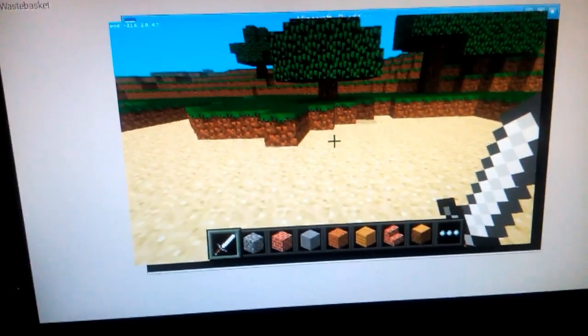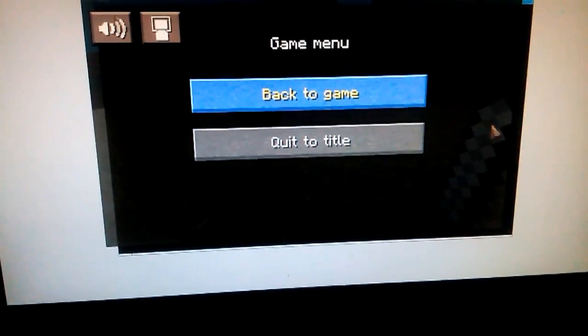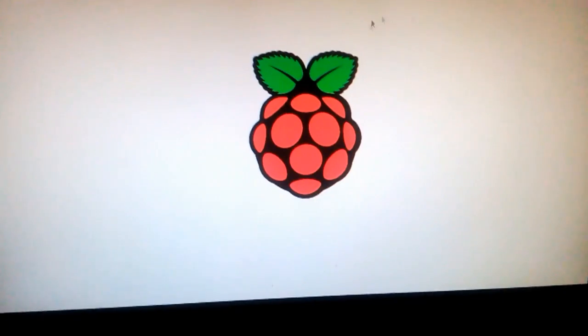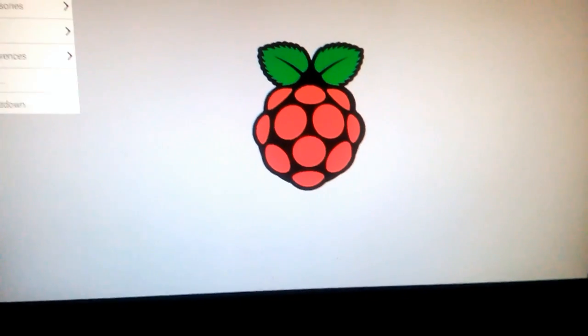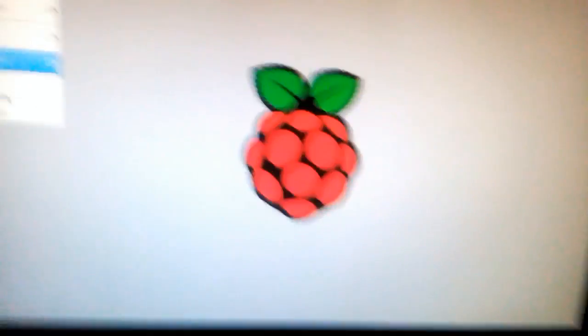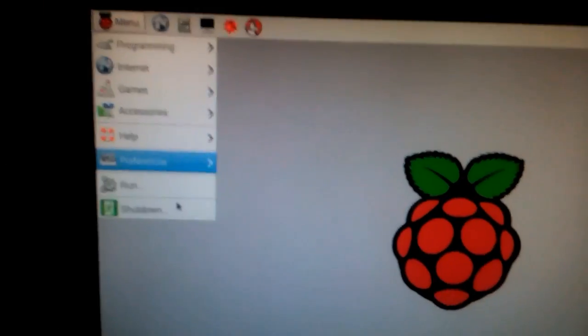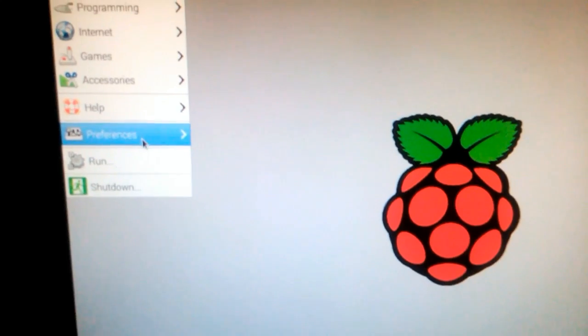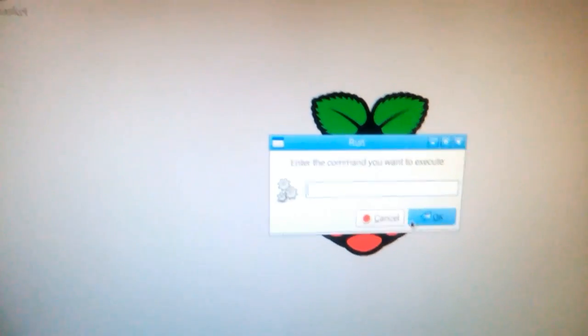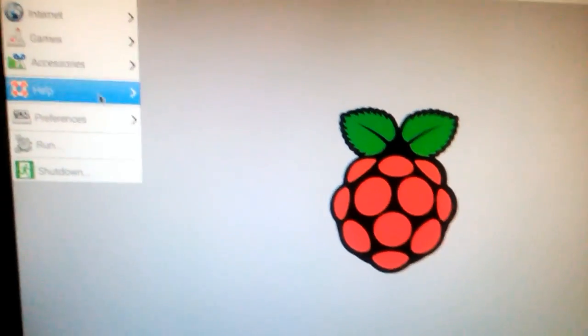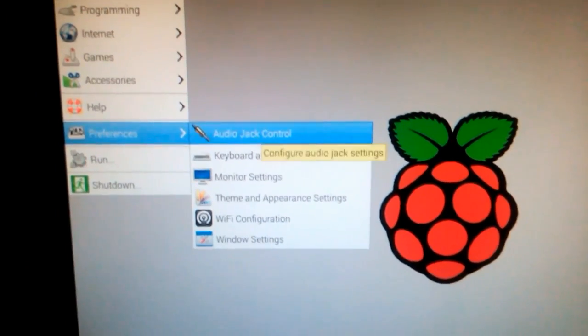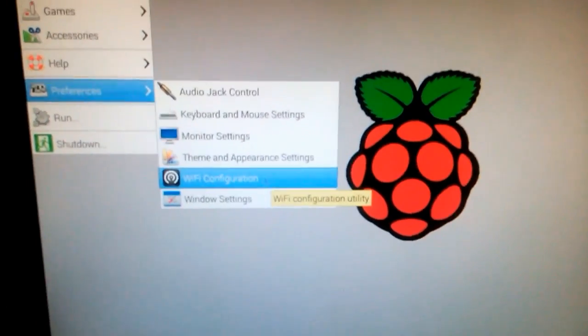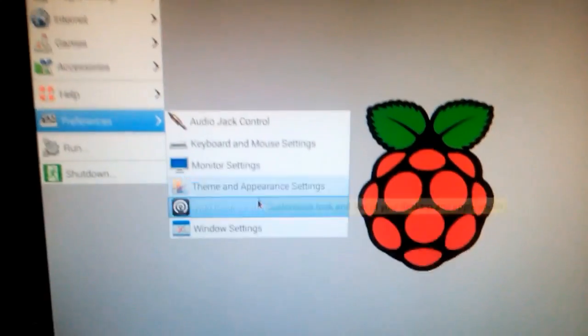As you can see it plays nicely. You can choose all the resources and stuff. So yeah, awesome.